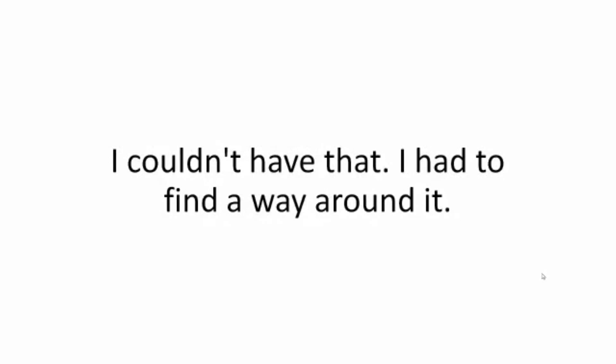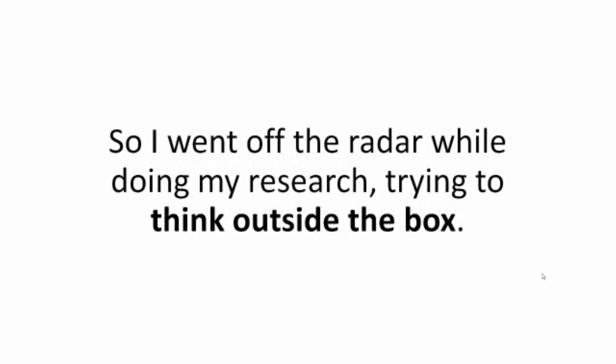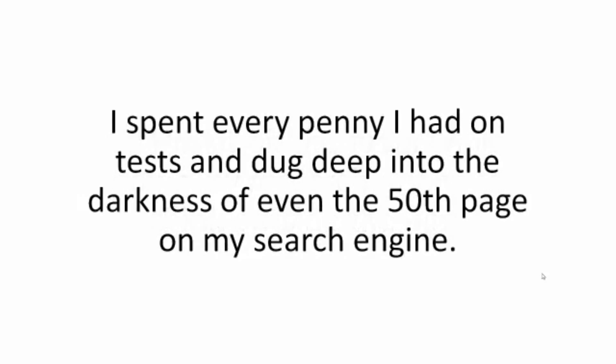I couldn't have that. I had to find a way around it. So I went off the radar while doing my research, trying to think outside the box. I spent every penny I had on tests and dug deep into the darkness of even the 50th page of my search engine.